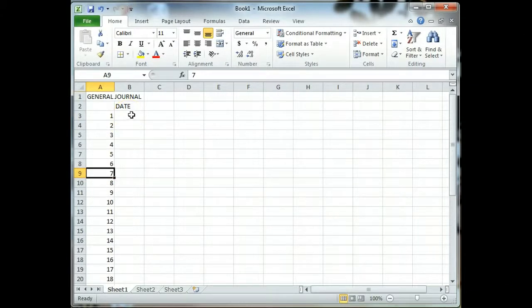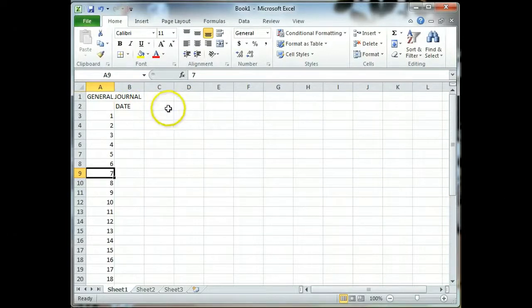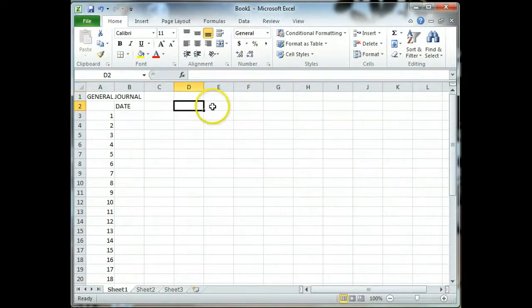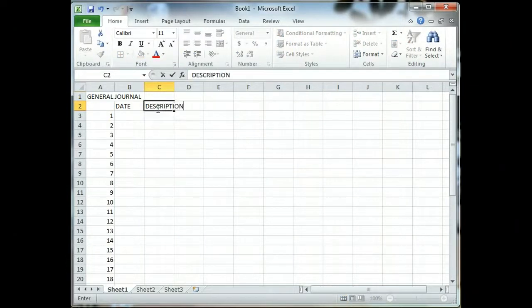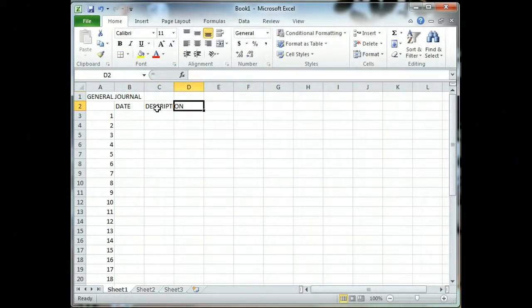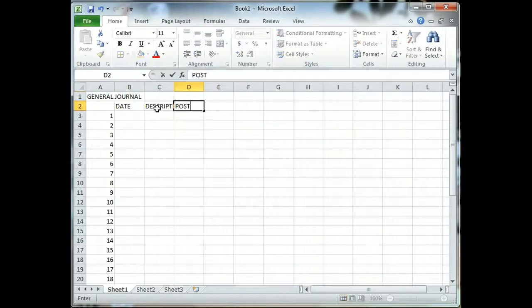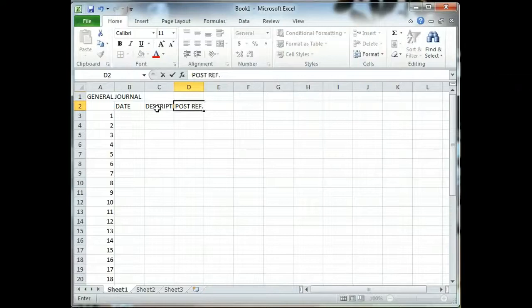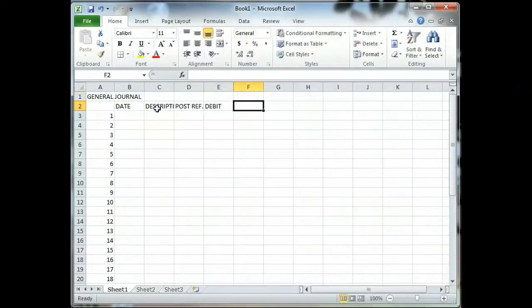I'm going to continue to enter information across now. You see you have the word date. We're going to put description in our next column across, post ref in D2, debit and credit. I'm using the left arrow on my keyboard to just tab across and I'll leave this on one line even though it's on two lines in your book.